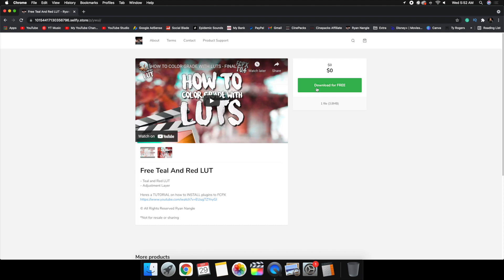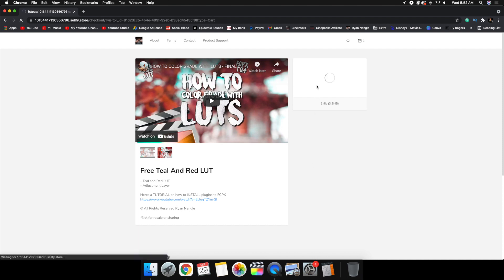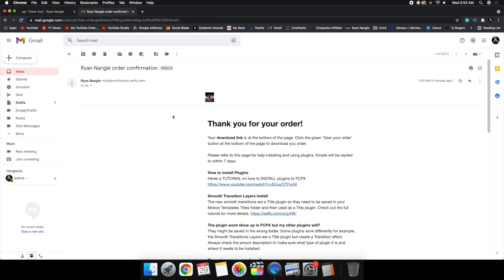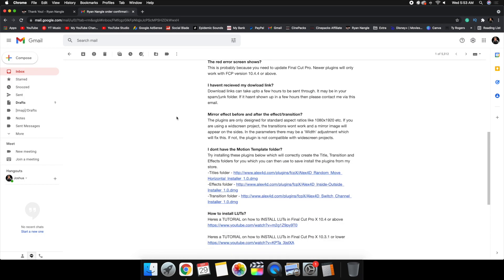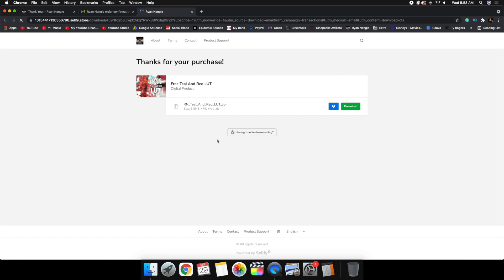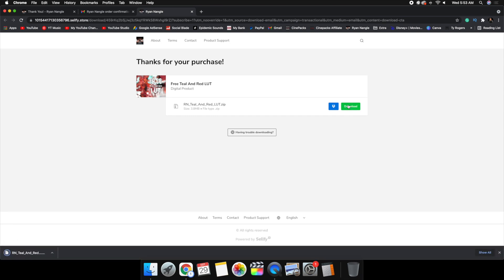I'm going to click on this free Teal and Red LUT right here, then click 'Download for Free.' You just put in your personal information and it sends you a download link to your email. I'll go over to the email and click the download link — here it is, let's go ahead and download this LUT.